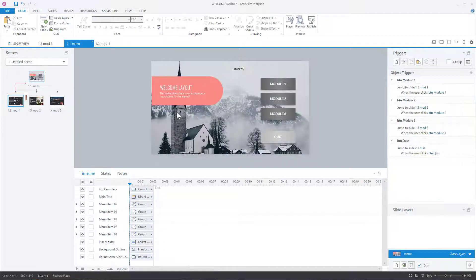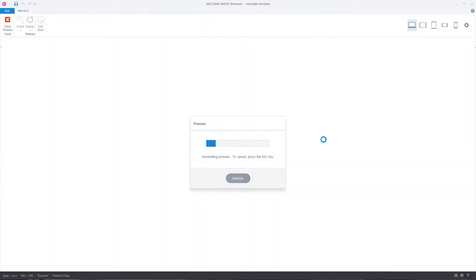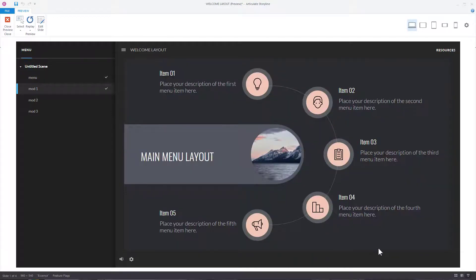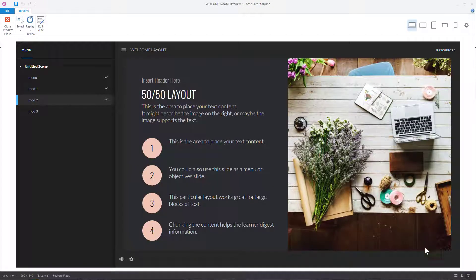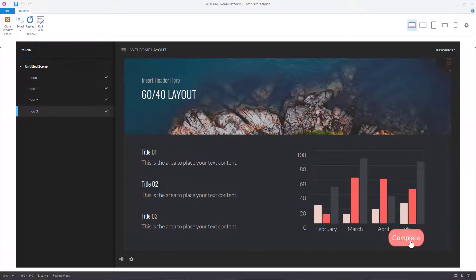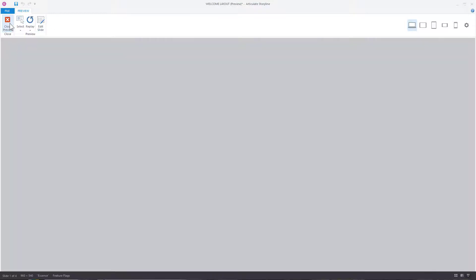Now let's preview the full scene. Module one — two seconds — adjust variable — go to menu. Variable adjusted. Module two — two seconds — adjust variable — go to menu. Module three — two seconds — adjust variable — back at menu. Everything is working exactly the way we want.